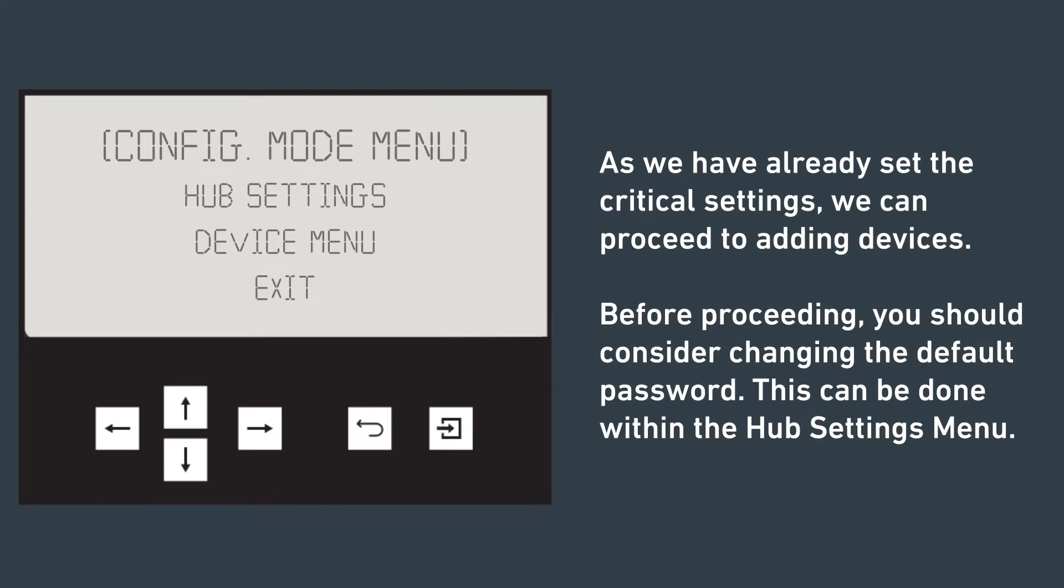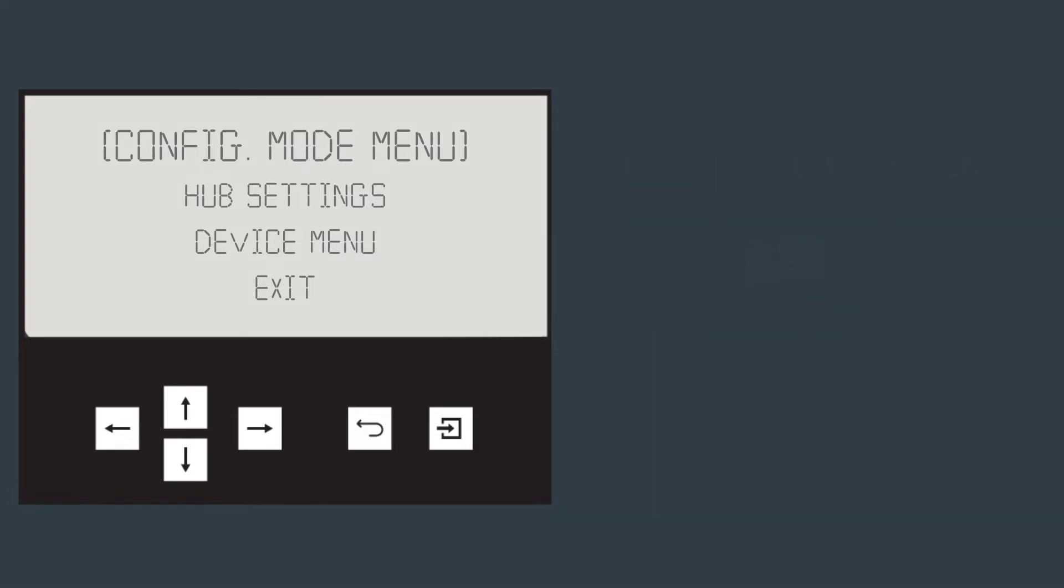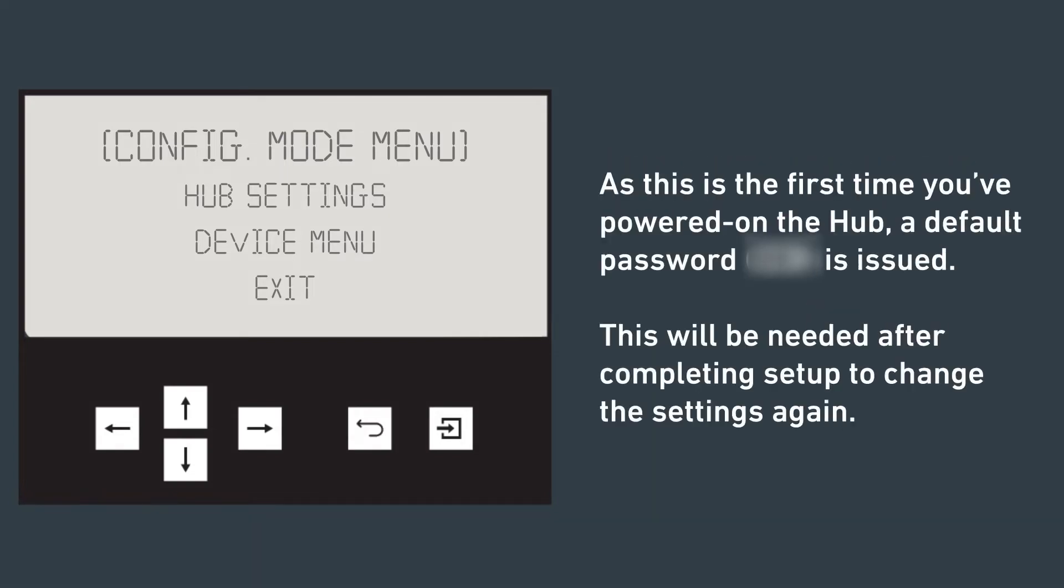Before proceeding, you should consider changing the default password. This can be done within the hub settings menu. As this is the first time you've powered on the hub, the default password of 001 is issued. This will be needed after completing setup to change the settings again.